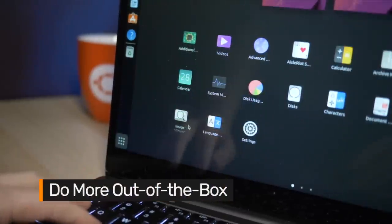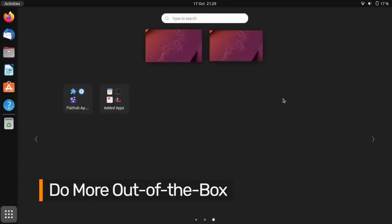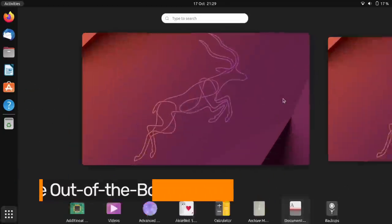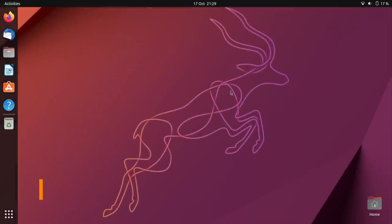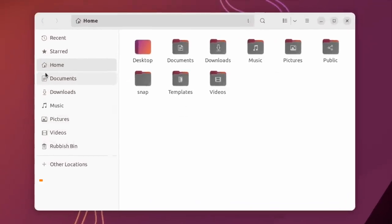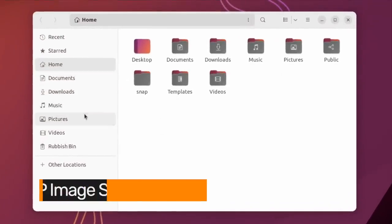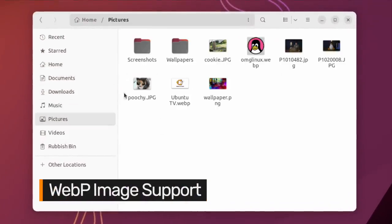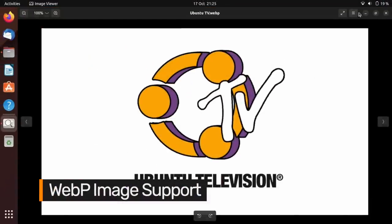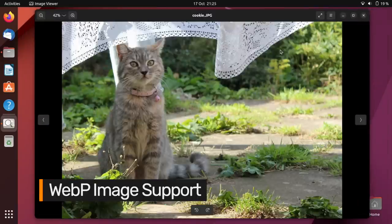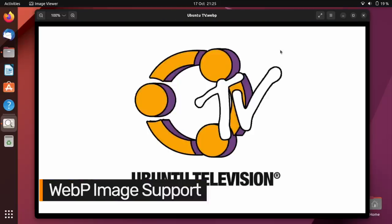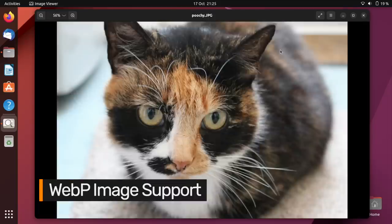Ubuntu prides itself on shipping with so-called sane defaults, but there have always been a few gaps. In earlier versions of Ubuntu, you couldn't view or open WebP images out of the box. This release changes that. WebP thumbnails are now rendered in the Nautilus file manager, and you can open and load WebP images in the default image viewer.